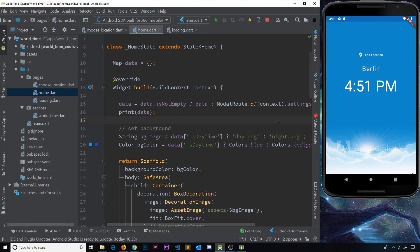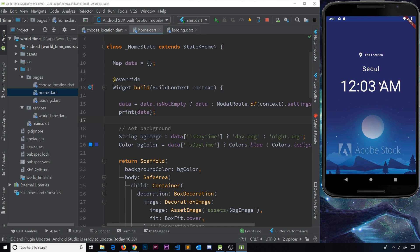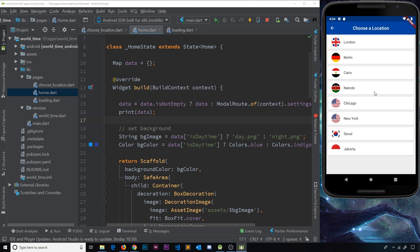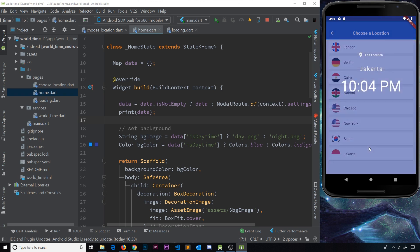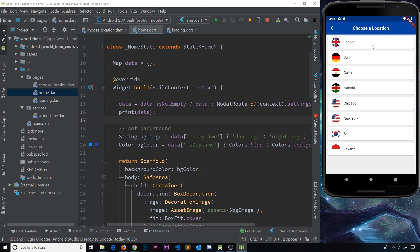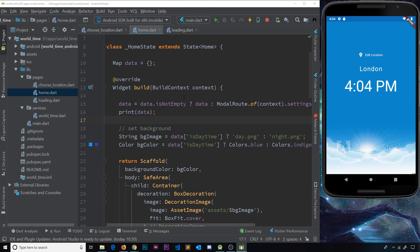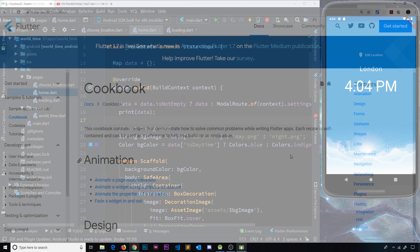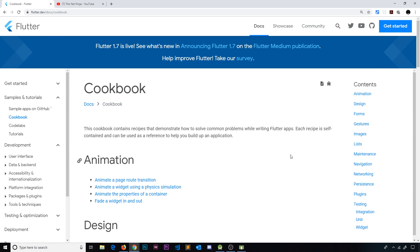We've added quite a lot of code and I normally like to test as we go, but we kind of needed to do all of this at once. Let me go to Edit Location and change this to Cairo — and we go back and we can see the time in Cairo. There we go! We have now successfully created this app and we can choose all of these different locations. If you wanted to, you could add more locations to this list or extend it in a different way.